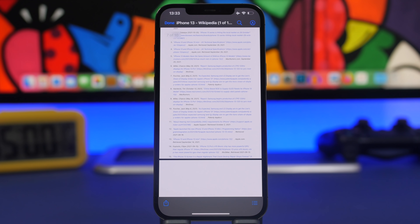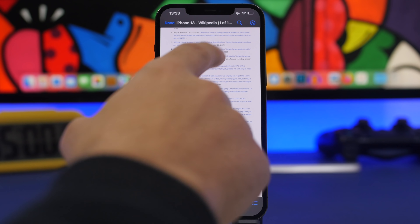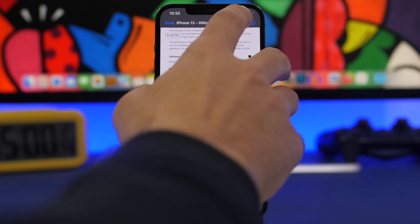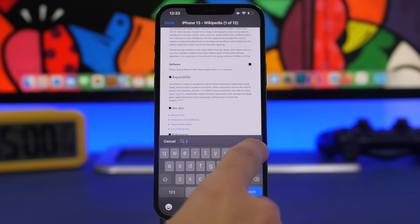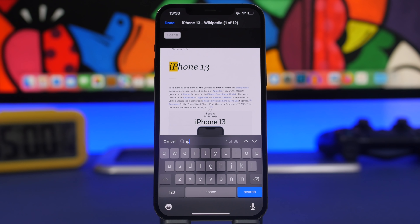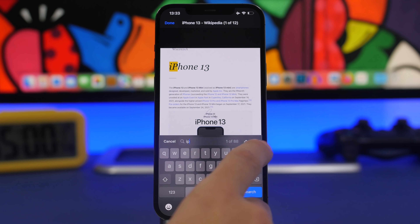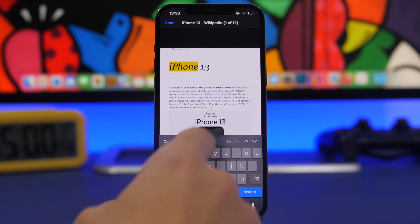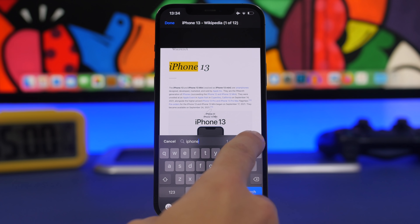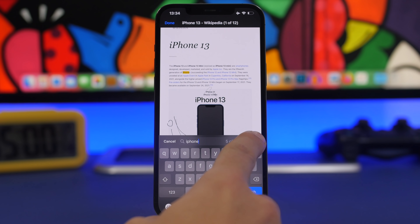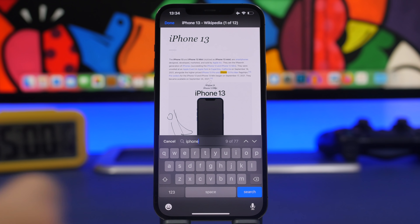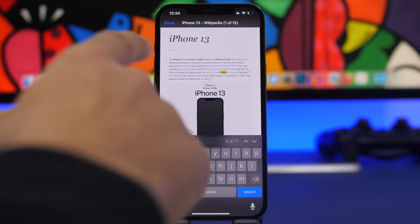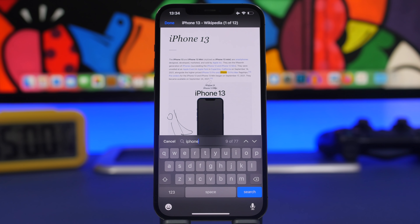Another really cool thing you can do with PDF files on iOS 15 is open a PDF and tap right there to search for words within it. If I search for 'iPhone,' it will find all the words that match and you can use the arrows to move around and find the words you're looking for — easily, anywhere you want — on any PDF file with the Files app on iOS 15.